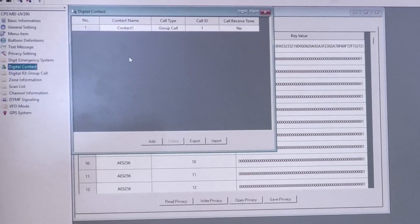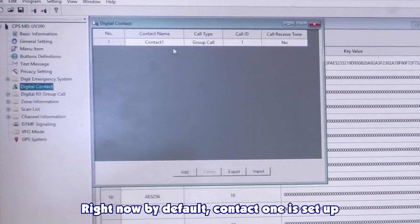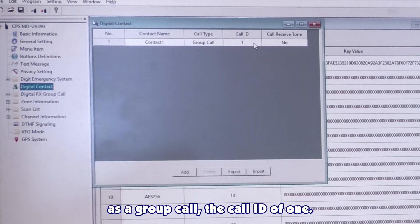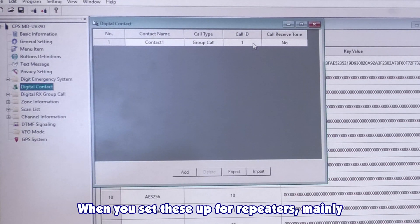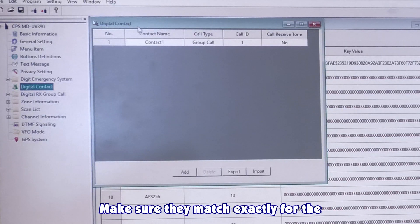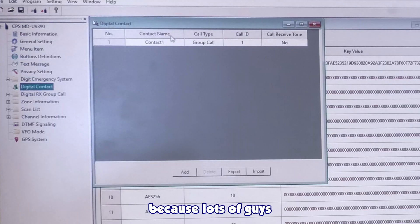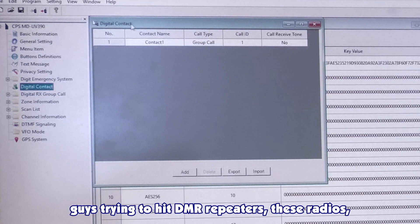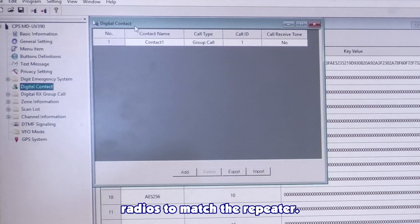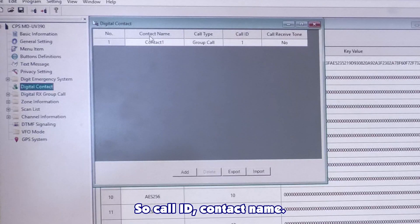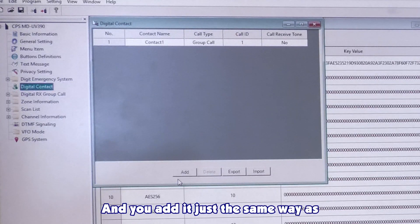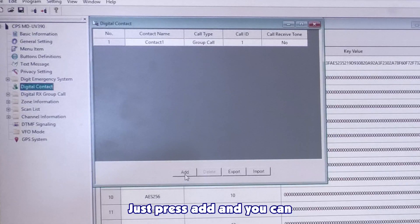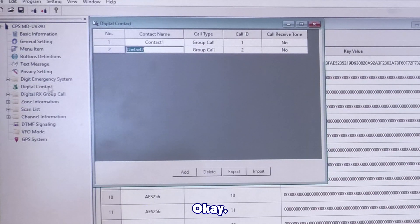Digital contact. Right now, by default, contact one is set up as a group call with a call ID of one. When you set these up for repeaters, mainly focus on the call ID and the contact name. Make sure they match exactly for the repeater you're trying to hit. Because lots of guys get calls, or I get calls a lot about guys trying to hit DMR repeaters with these radios and having a hard time programming the radios to match the repeater. So, call ID, contact name. Make sure those match. Add it just the same way as you added the text messages. Press add, and you can edit to your heart's content.